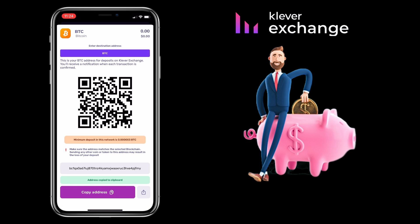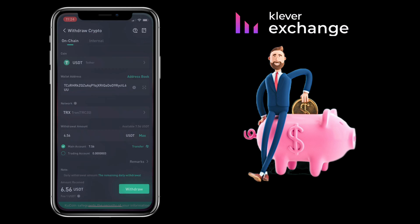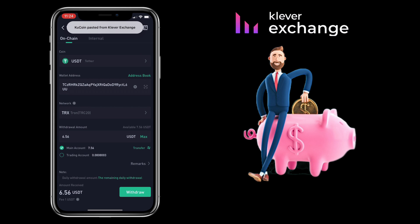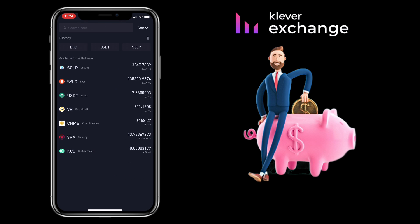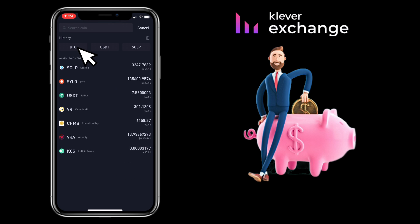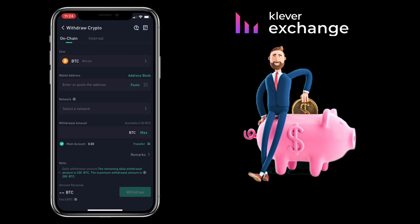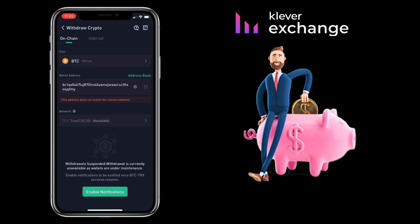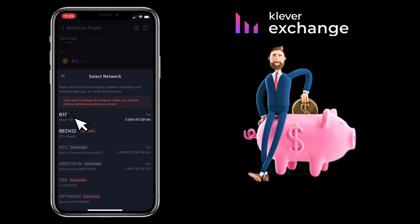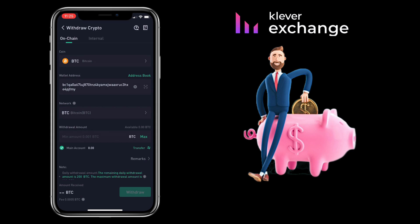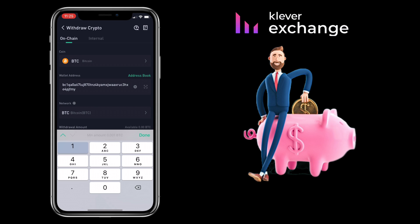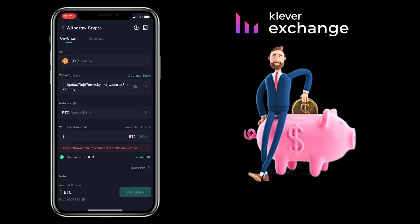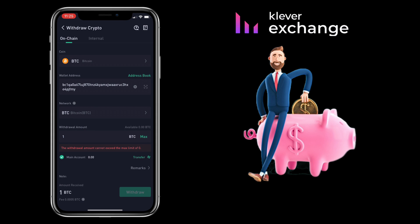You can scan the QR code or copy the address to deposit. You can also share your deposit address with your friends. Once you've copied your deposit address, go to your external wallet. Select BTC as the coin too. Paste your Claver deposit address here. Make sure you choose the same network. Input the amount. Once all is set, tap on withdraw and proceed with the process.